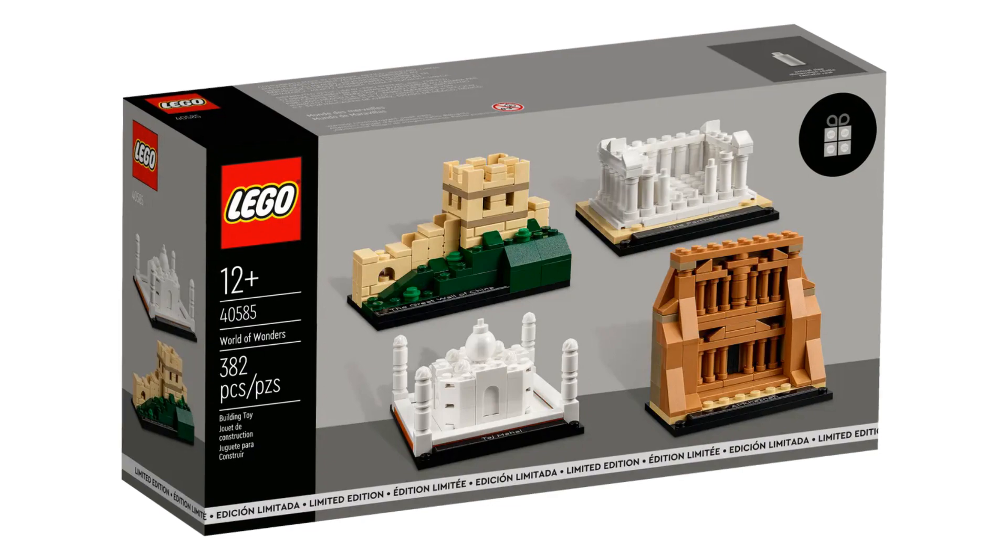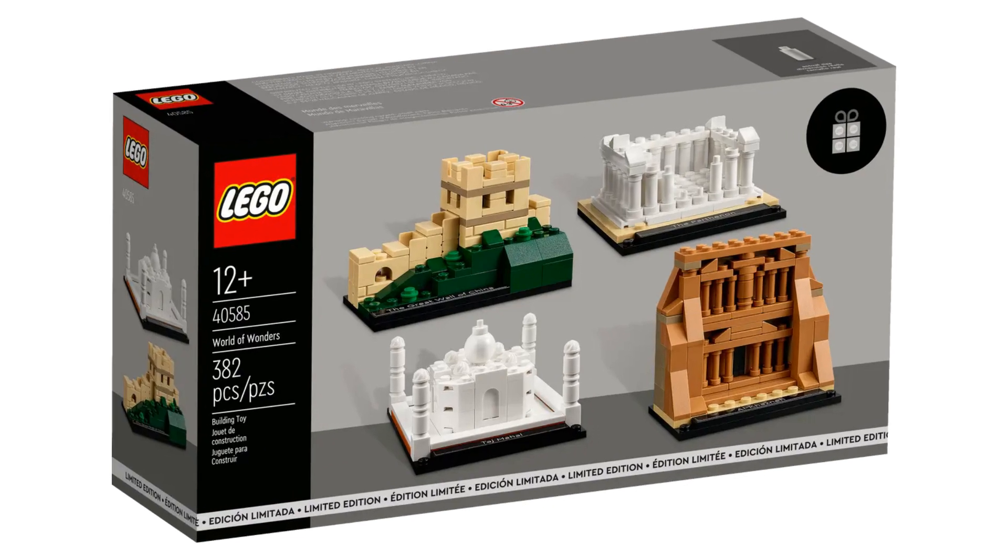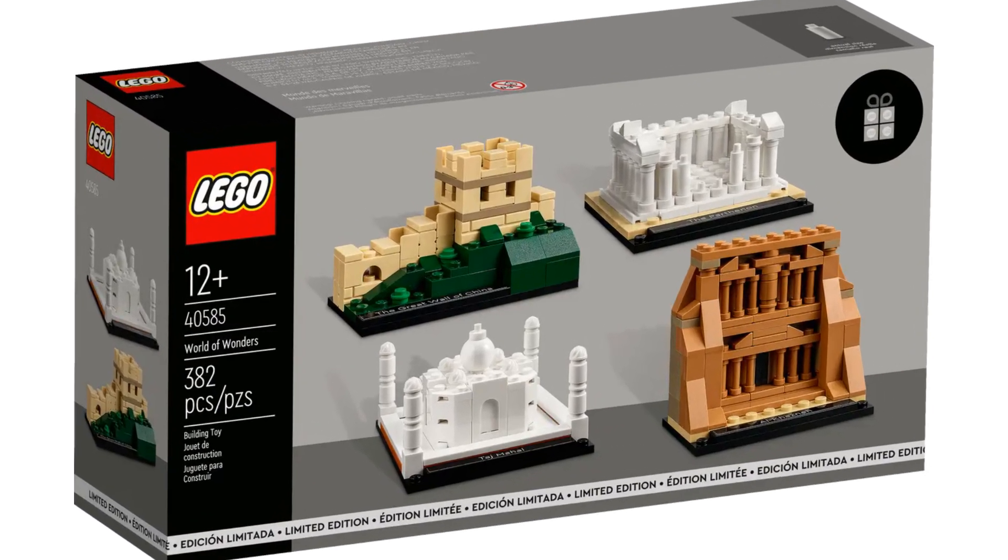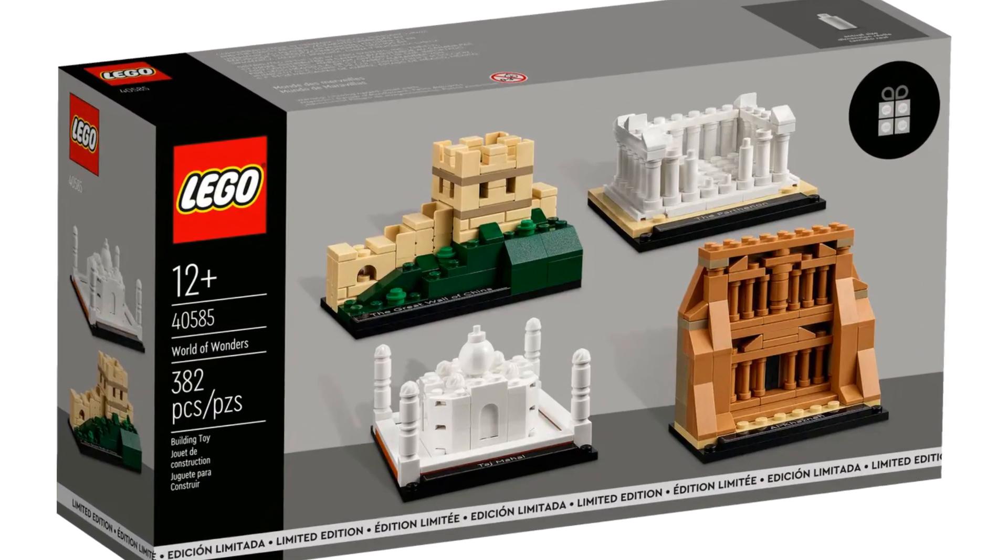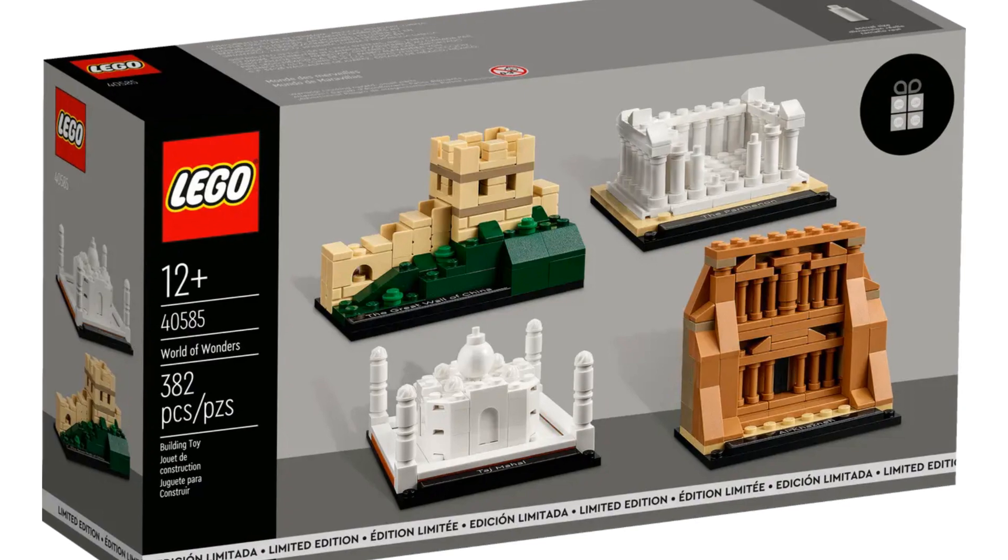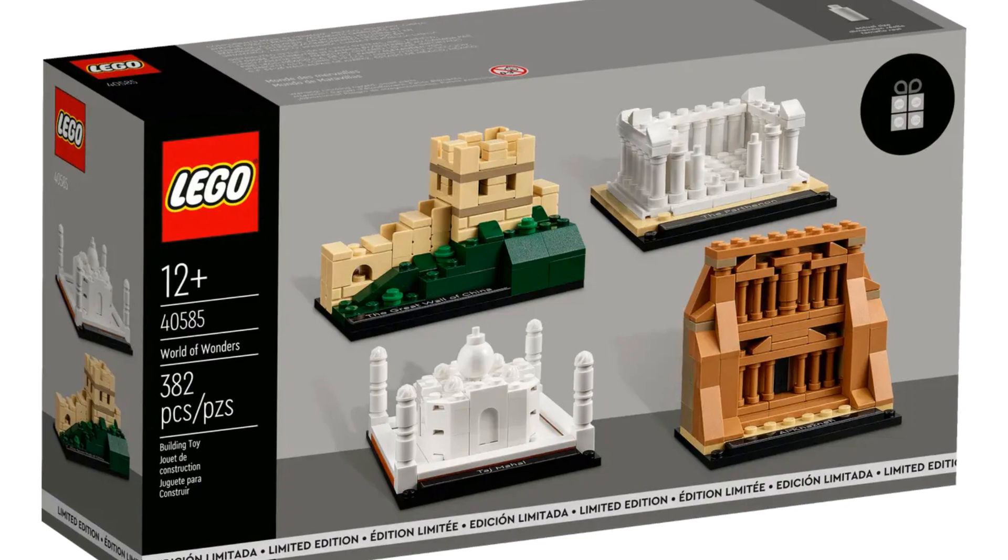My current personal favourite in the Rewards Centre is the World of Wonders set for 2700 points. It was really fun to build and they look great.